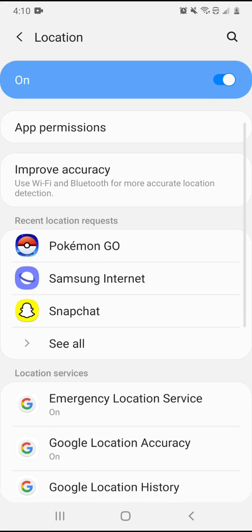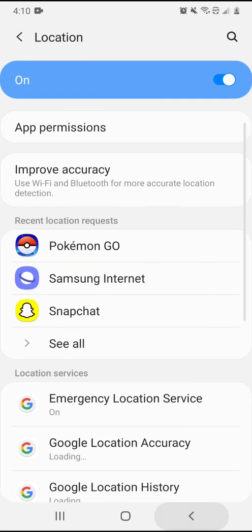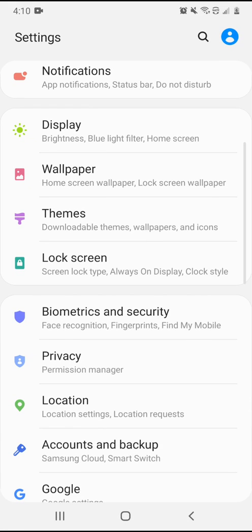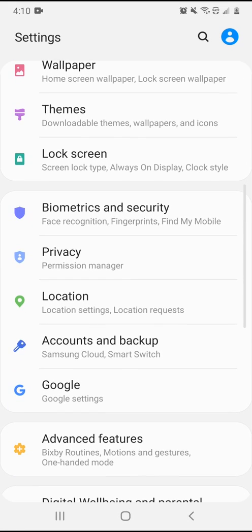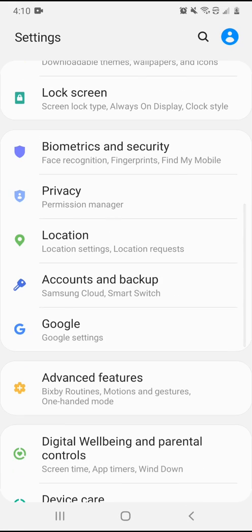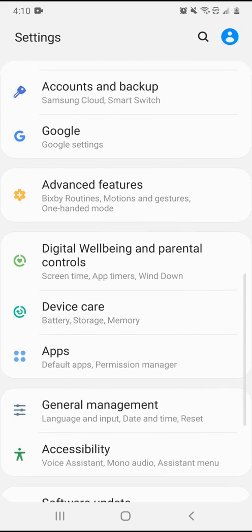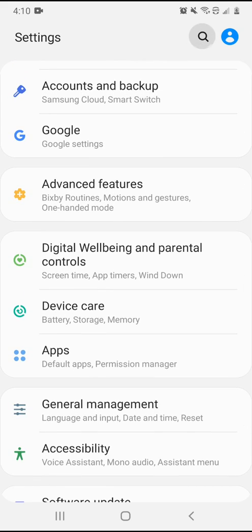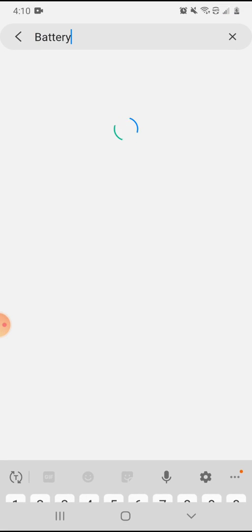Check your app permissions. That can cause Pokemon Go to not work.